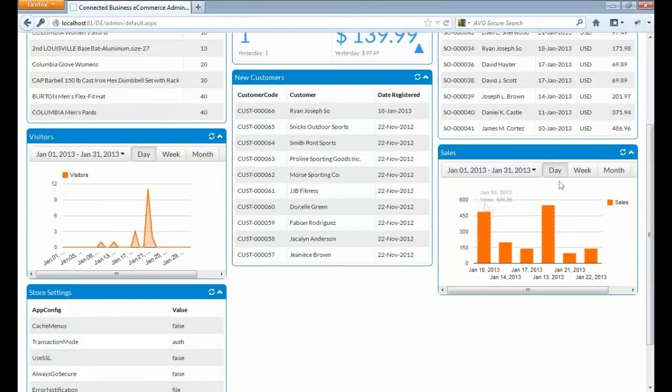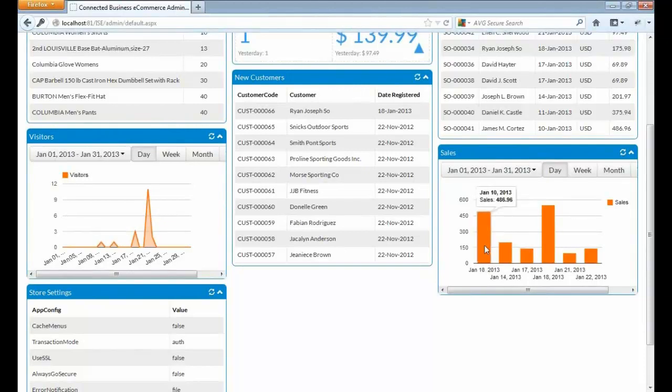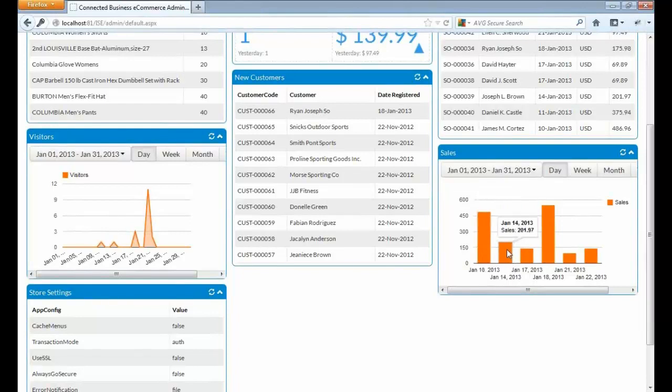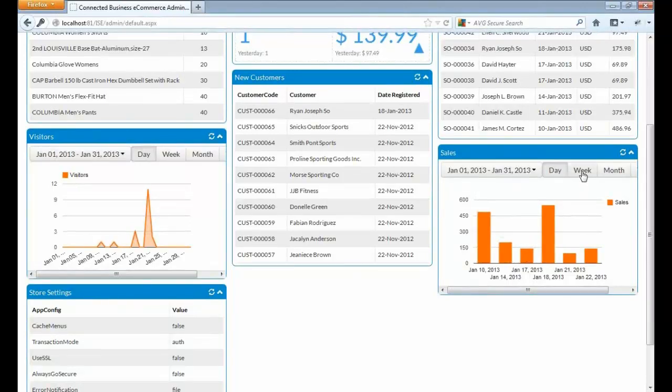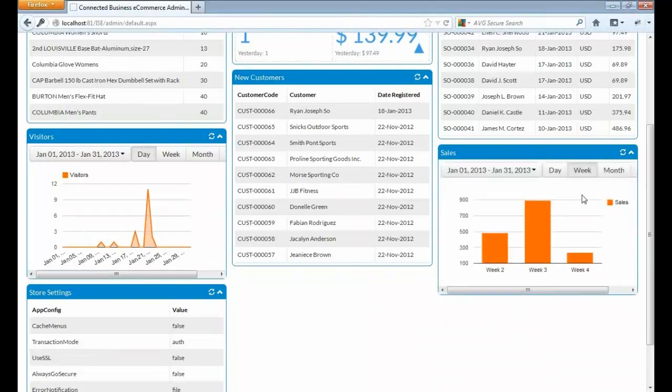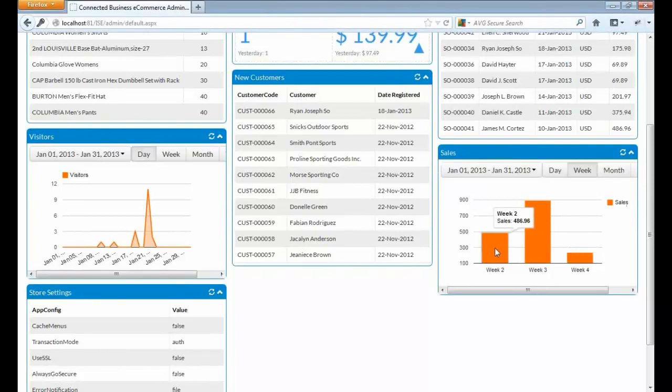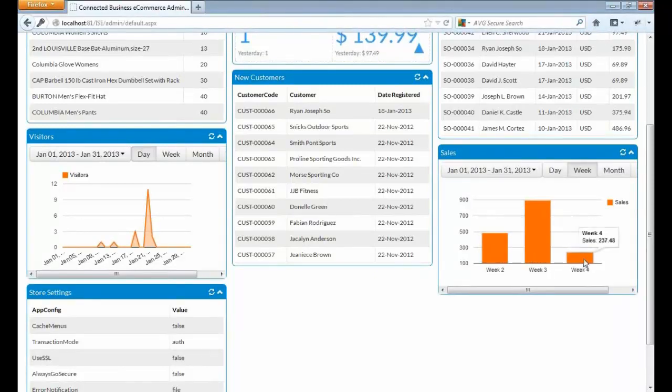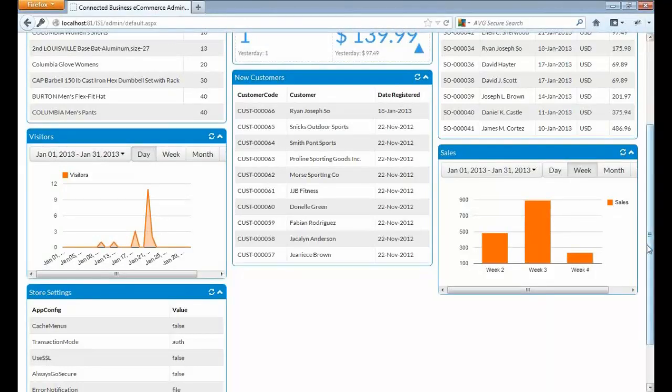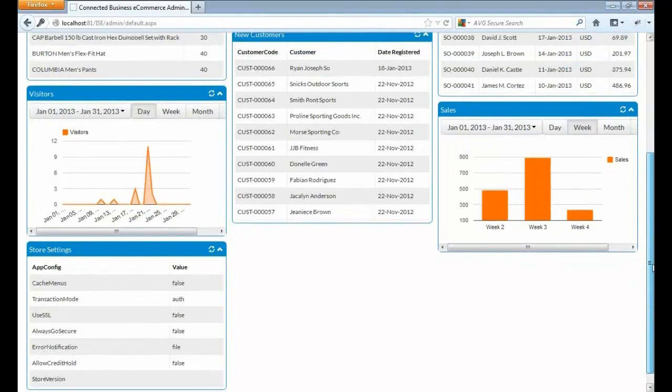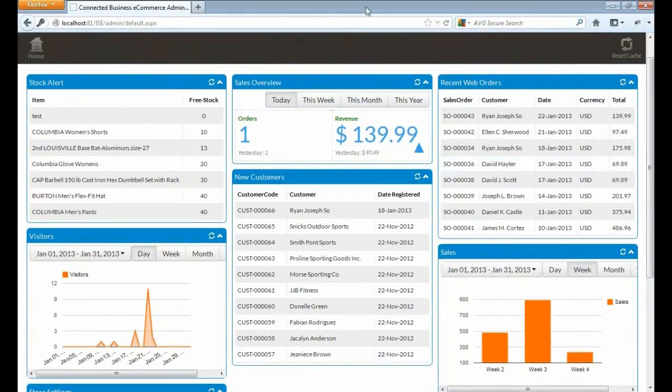Below it is the sales overview. We can see specific dates where sales orders were created. For January 10, we have a total sales of 486. We also have here for January 14, 17, and 18. If you want to view weekly sales reports, in week 2 we have a total sales of 486, week 3 we have 893, and week 4 we have $237. So this is the new dashboard of the e-commerce.